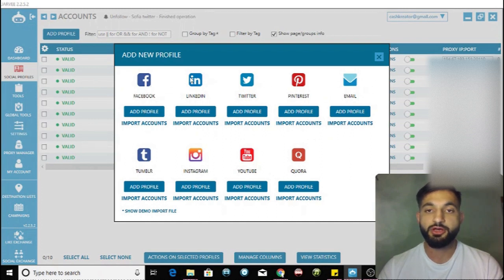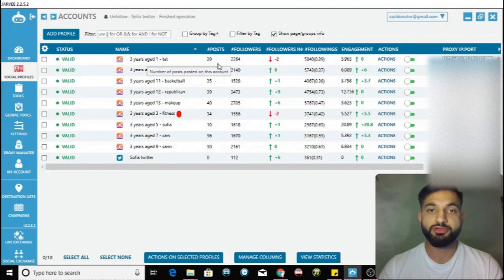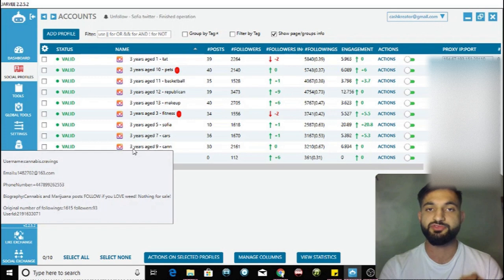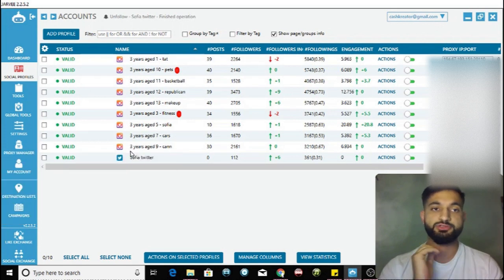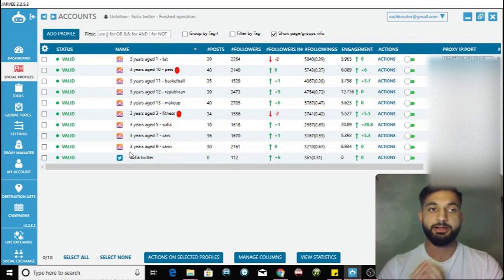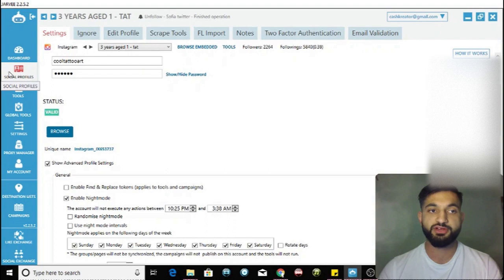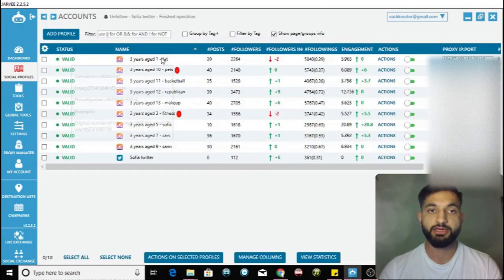Whichever social media account you want to gain more followers with, more likes, more engagement, you simply click there. Once you've added your account and verified it and put a proxy on it, the next thing you do is go into the information for it by clicking on the social profile section.